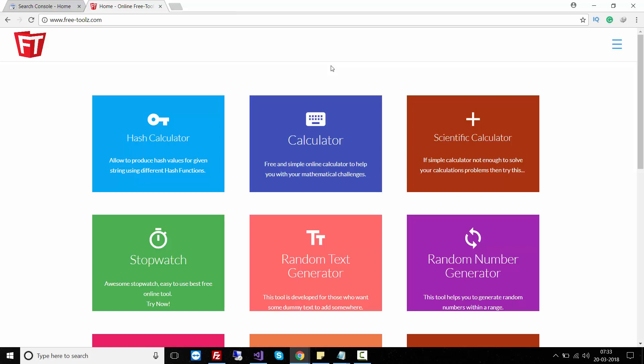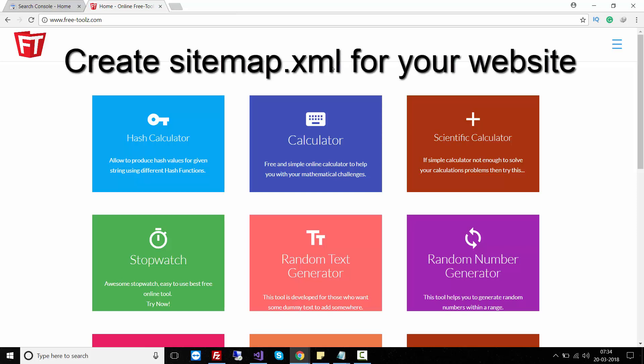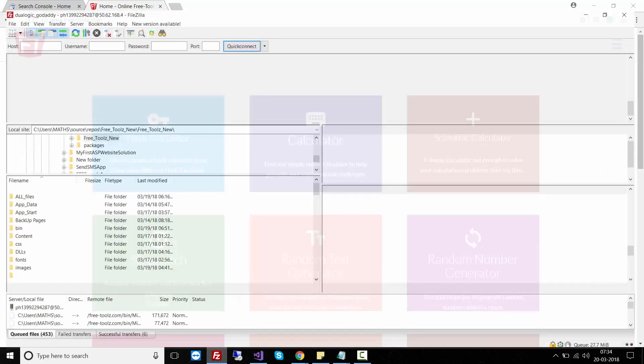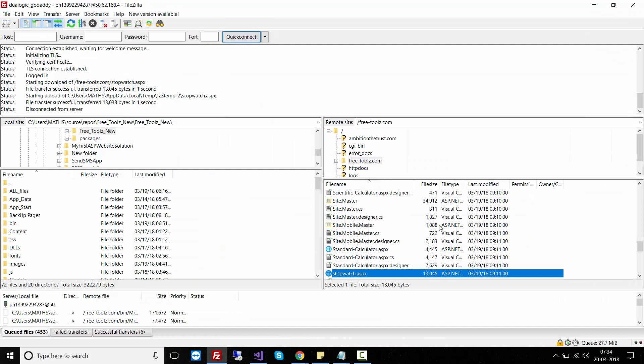Hello everyone, welcome to my YouTube channel. In this video I want to show you how you can easily create a sitemap.xml for your website. Yesterday I deployed this website on the GoDaddy server using FileZilla FTP client.